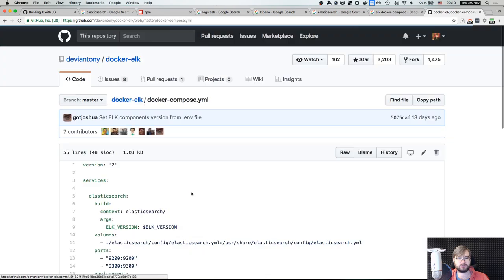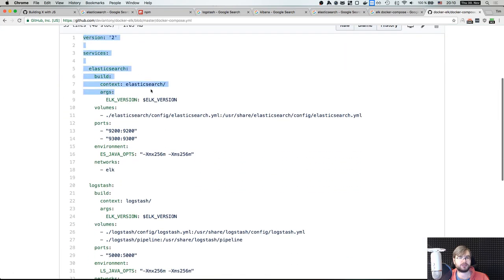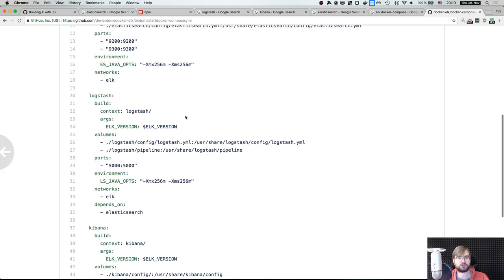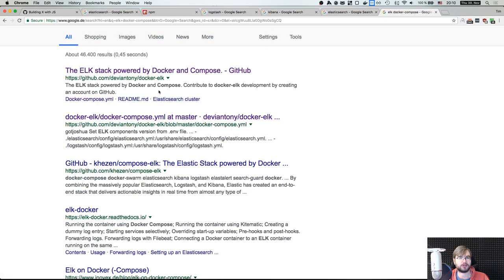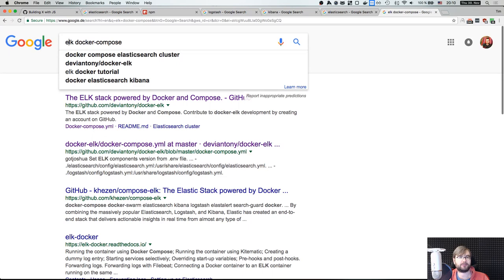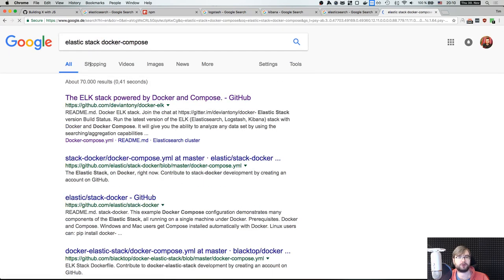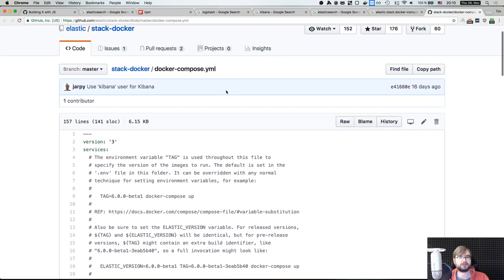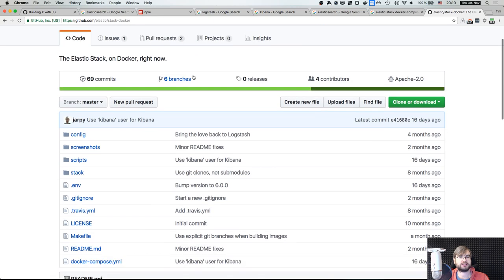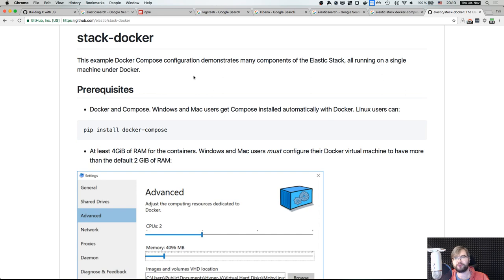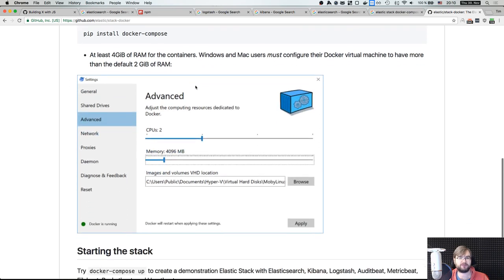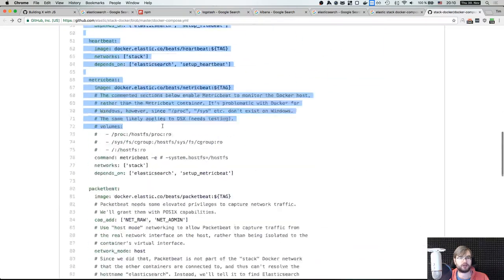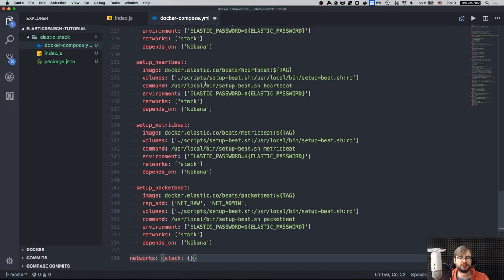I'm going to search for a complete Docker Compose setup — it's not rocket science and there should be a simple way of doing it. Let's try 'elastic stack docker compose'. They have an official one now, that's nice. Elasticsearch has embraced Docker quite a while ago and they have an official Elasticsearch image you can just pull and run.